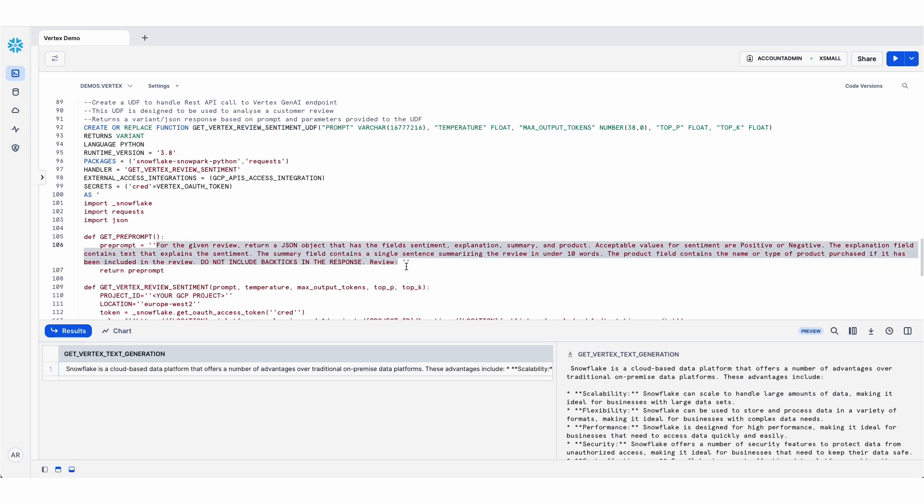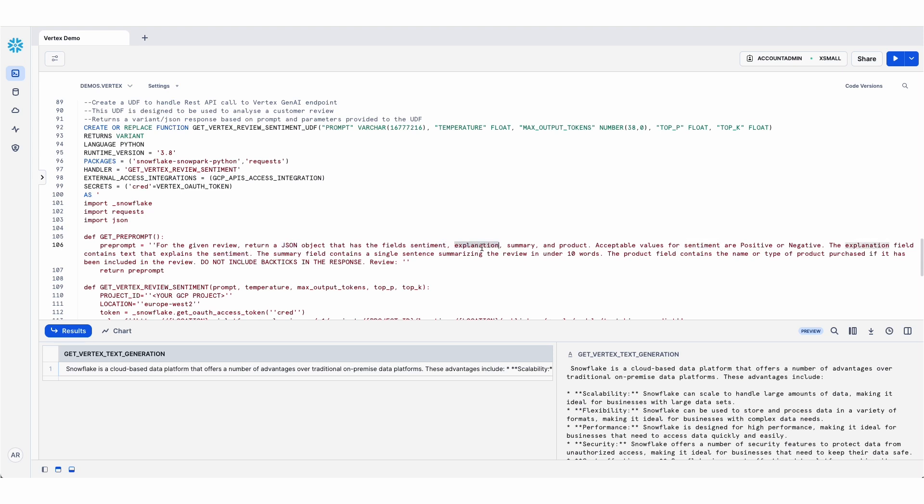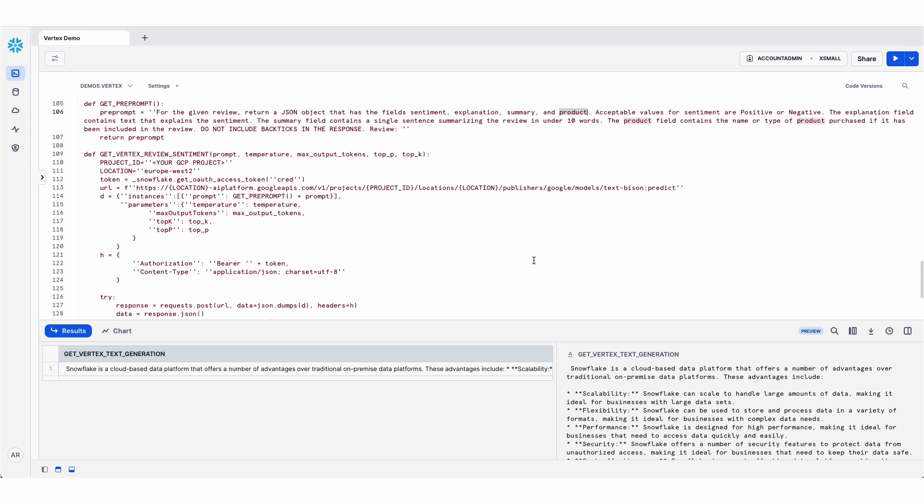And I have hard coded a pre-prompt. So before the customer review is passed to the LLM, it's hard coding some text that's asking the LLM to return a JSON object that includes the sentiment of the review, an explanation of why it gave that sentiment, a summary of the review, and then very usefully, the product if the customer mentioned the product name.